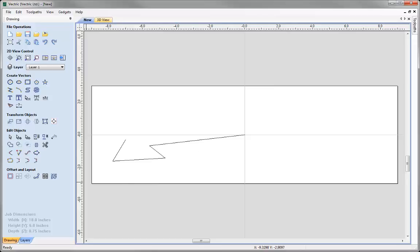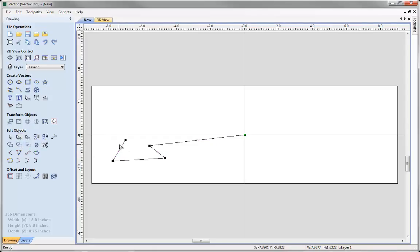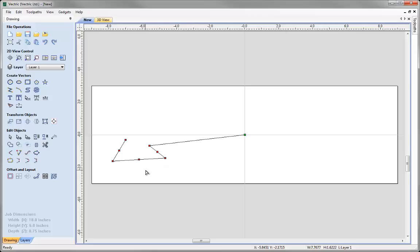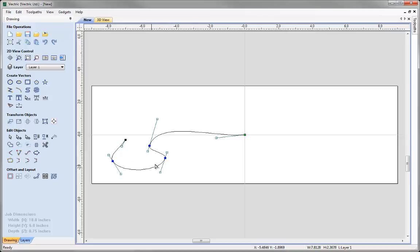Now I want to look at making this a smooth vector. So I am going to select that and go into the node editing mode, or I could press N on the keyboard to access that. I will draw a rectangle to select all of the nodes. Then if I press S on the keyboard, that is the shortcut key to smooth a node, we can see that has added handles to make each of these a Bezier curve. The blue nodes tell us that it is smooth.